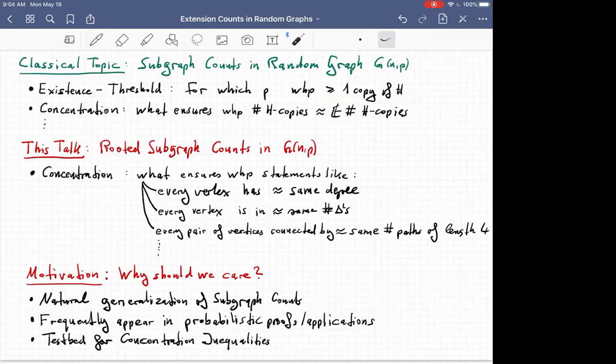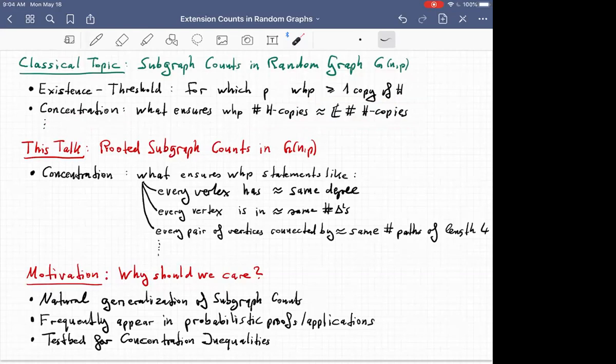For which edge probabilities p can we find, for example, at least one triangle? Once we know that these copies exist, the next questions we can ask are concentration-type questions: what conditions ensure that the number of copies of some given graph H is very close to the expected value? By using the second moment method — calculating the variance and so on — we can get very satisfactory answers. We can also ask about the distribution, and the probability of having too many or too few copies.